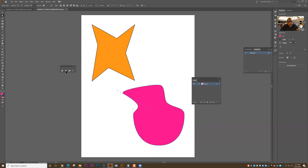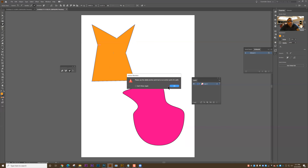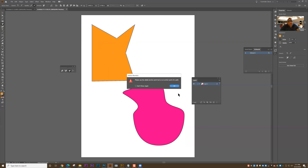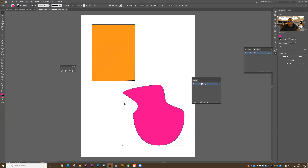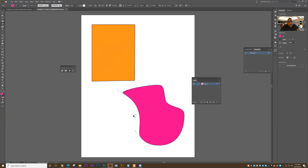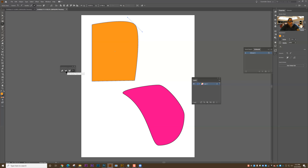Now let's look at the delete anchor point tool — I'll let you guess what this does. It deletes an anchor point. You have to click precisely on an anchor point; if you miss it'll say 'please use the delete anchor point tool on an anchor point of a path.' It's easier now than it used to be in Illustrator because the nodes kind of pop open a little bit. I'll select the shape, grab the delete anchor point tool, find the anchor point, and click — it takes the anchor point out of the shape, closes the shape, but removes that anchor point.